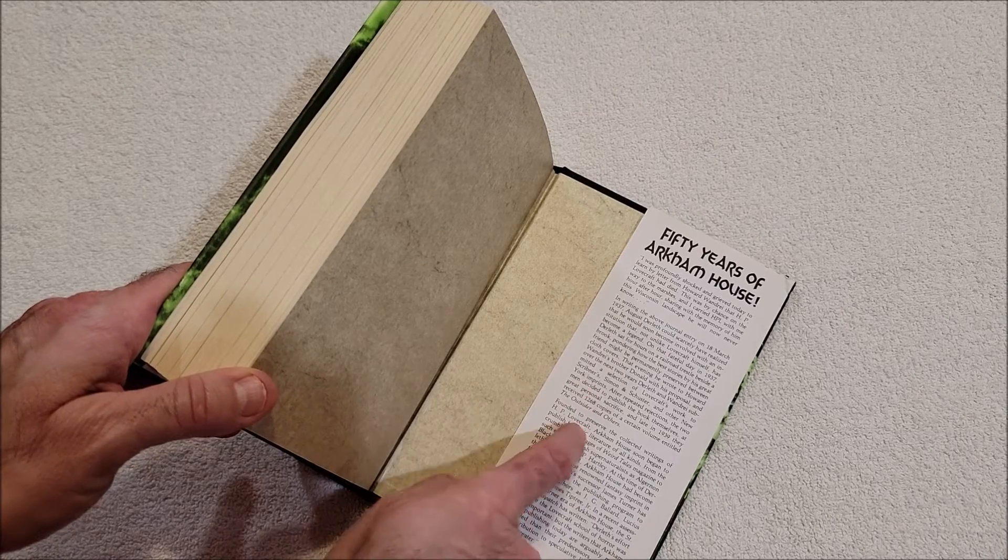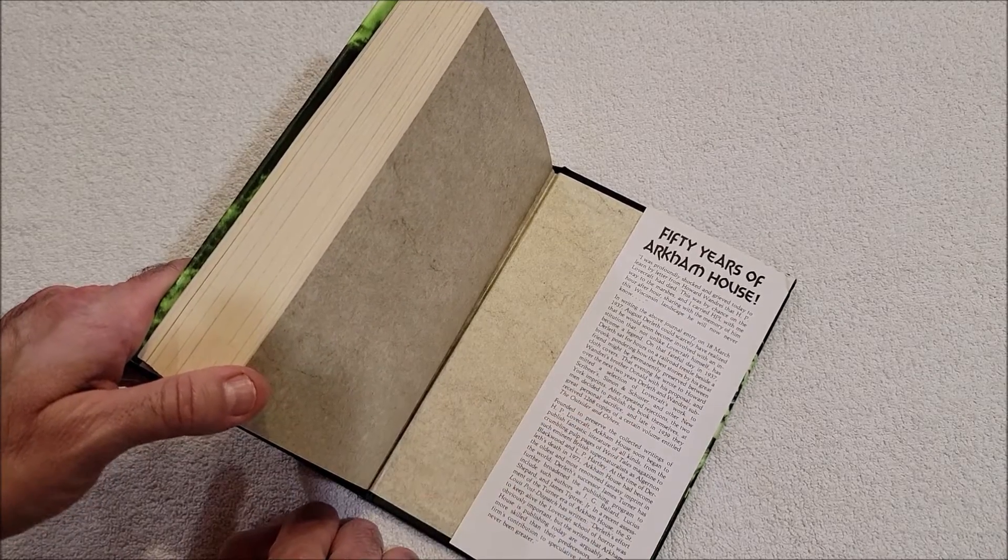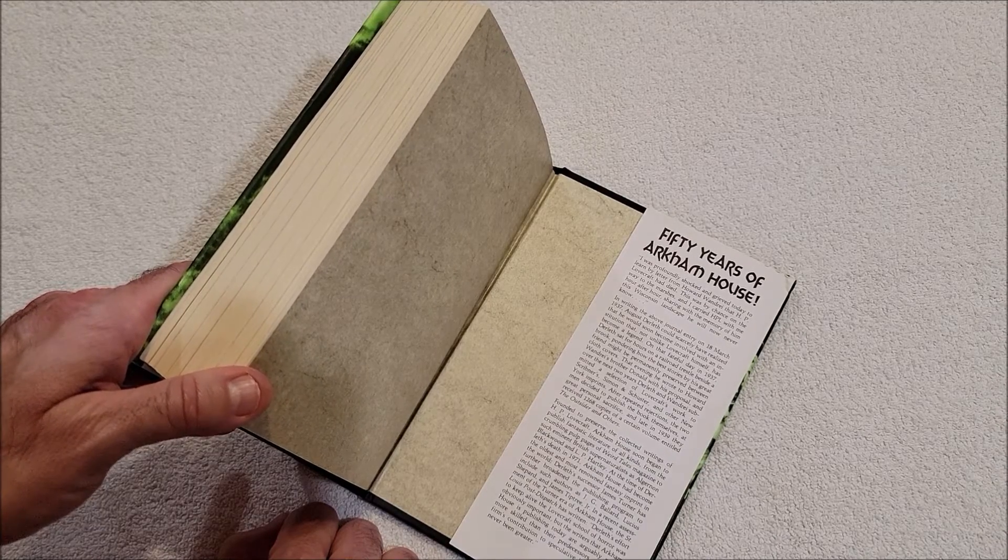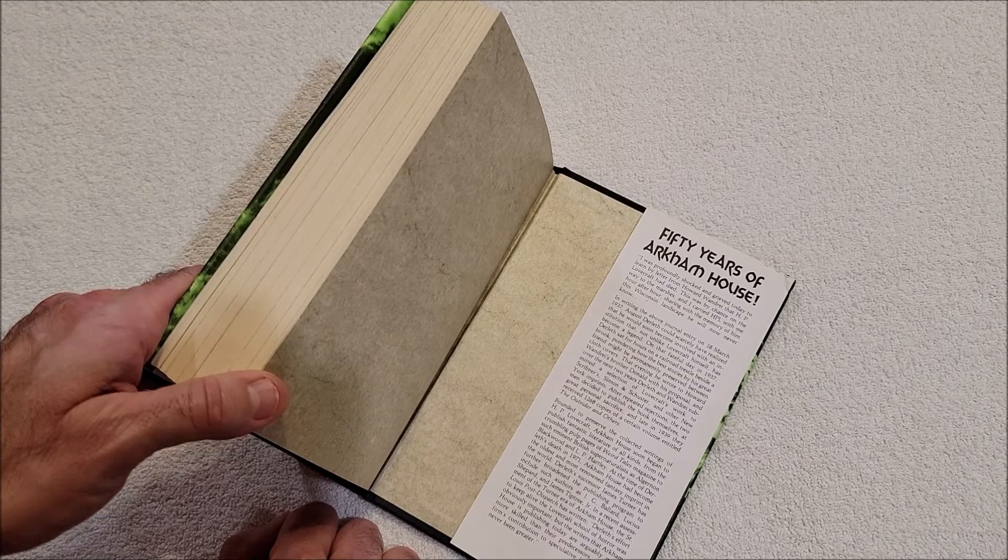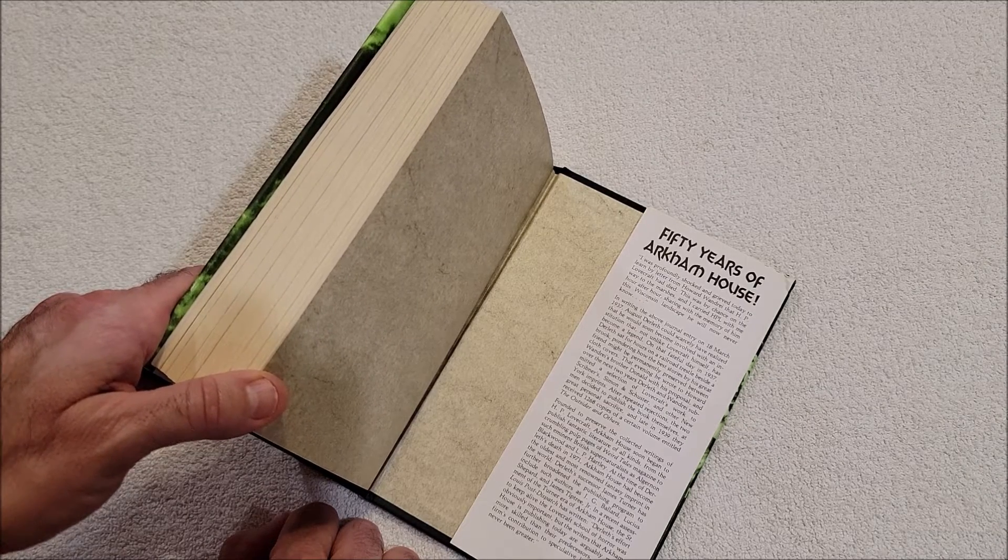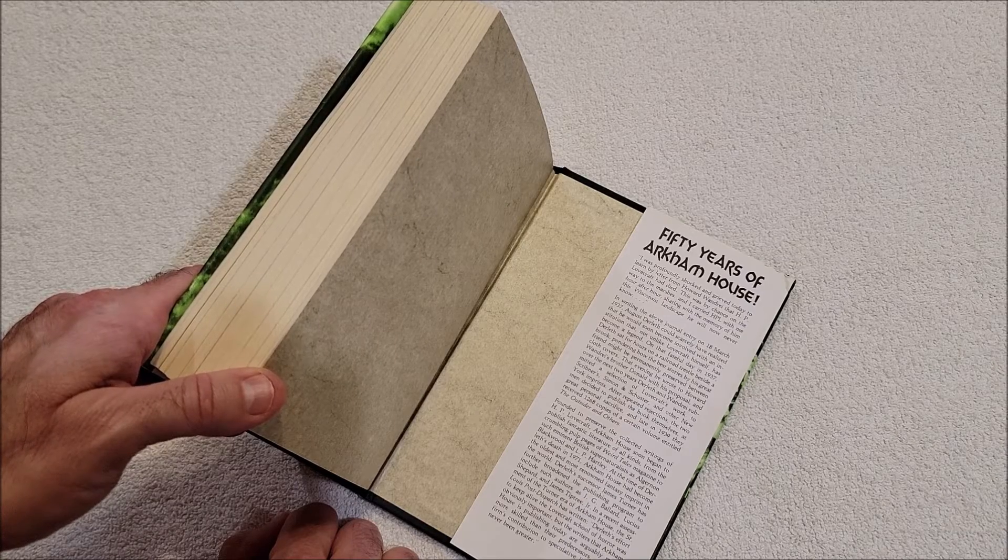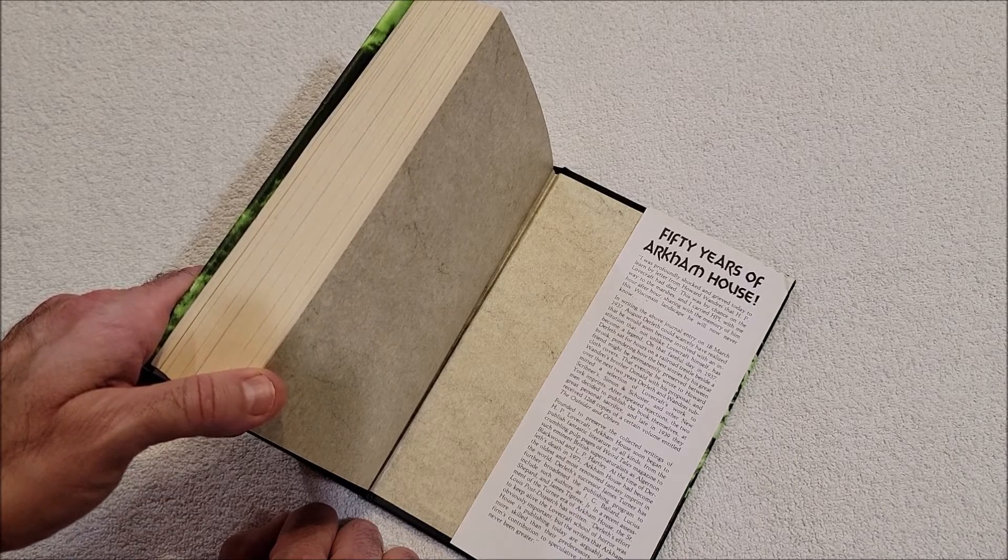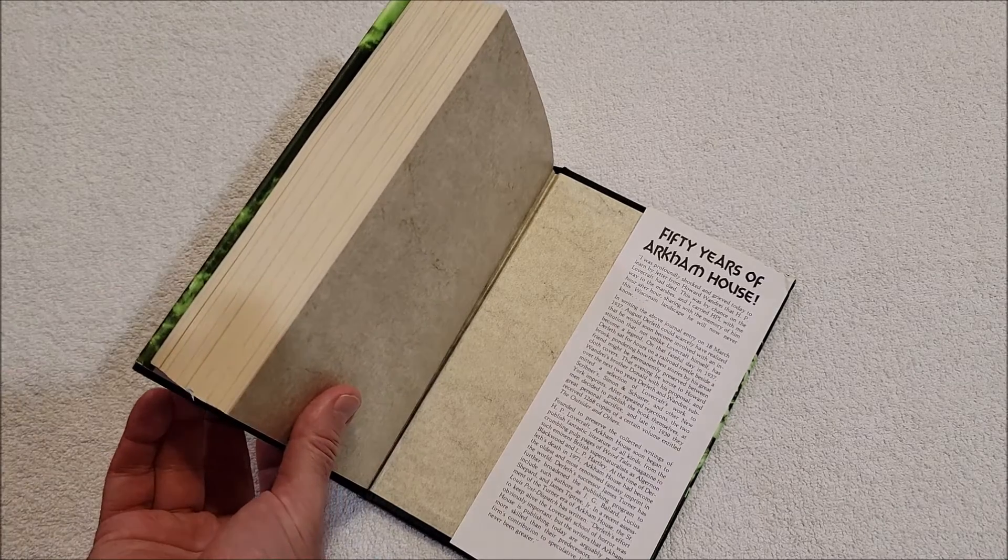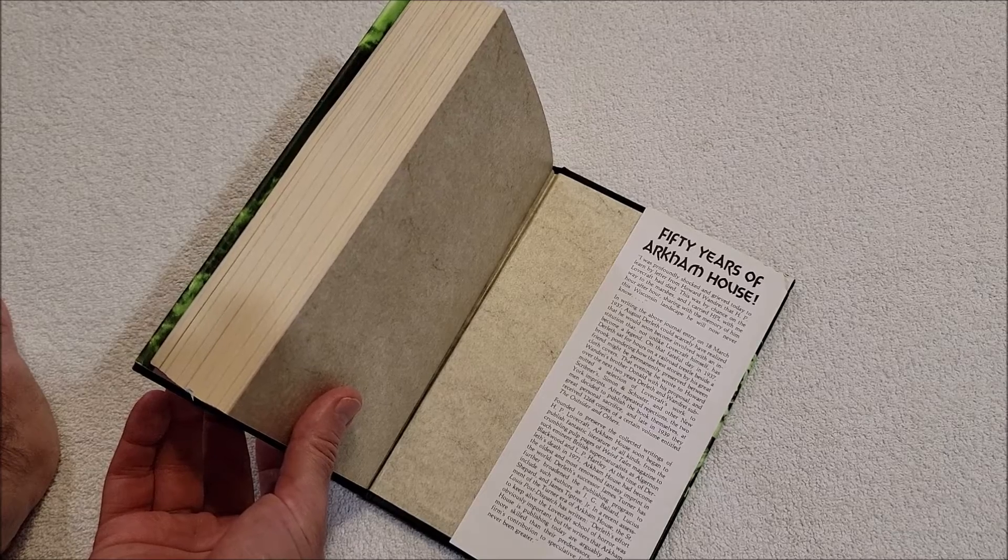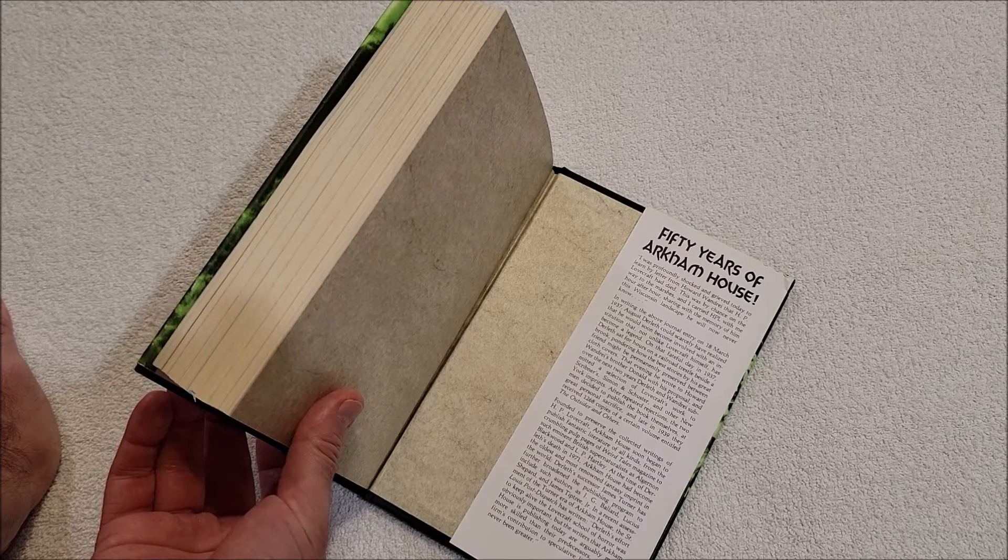I have a copy of that - maybe, no, I have The Shuttered Room. Founded to preserve the collected writings of HP Lovecraft, Arkham House soon began to publish fantastic literature of all kinds, from the crumbling pulp pages of Weird Tales magazine to such eminent British supernaturalists as Algernon Blackwood and LPP Hartley. At the time of Derleth's death in 1971, Arkham House had become the oldest and most renowned fantasy imprint in the world. Derleth's successor, James Turner, has further broadened the publishing program to include such authors as J.G. Ballard.